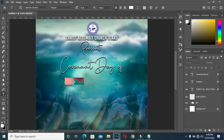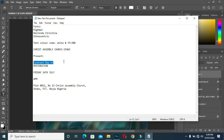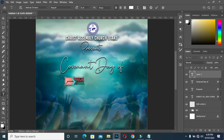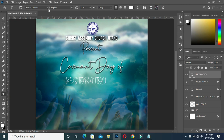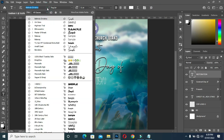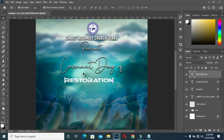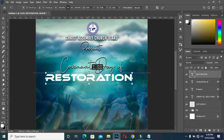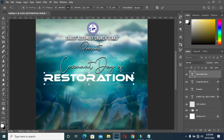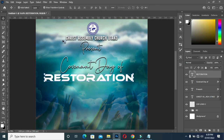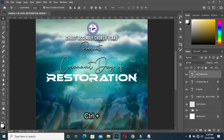Select your text tool again and copy this one. Come over here, Ctrl+V to paste, and change the font to this one. Scale it, then Ctrl+A to select all, apply vertical alignment, and Ctrl+D to deselect.